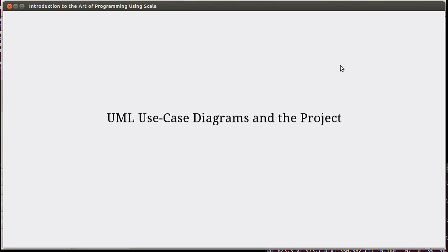Hello, and welcome back to the video lecture series for Introduction to the Art of Programming using Scala. In this video, we're going to be doing the analysis of our project. We're going to follow a project throughout the rest of the book. The book goes through and looks at a painting program, but for the online videos, I'm going to use a somewhat different program as my large-scale project.